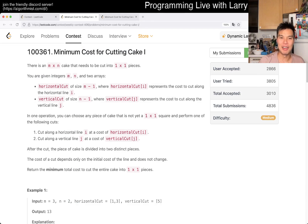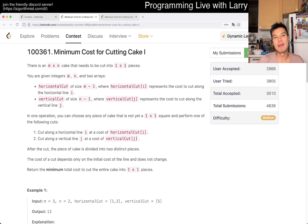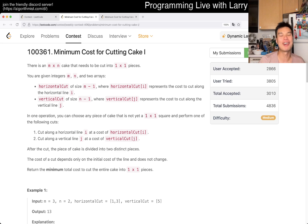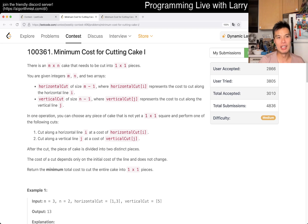Hey everybody, this is Larry, this is Mikko, with Q3 of the Weekly Contest 406, Minimum Cost for Cutting Cake. Hit the like button, hit the subscribe button, join me on Discord, let me know what you think about this one.